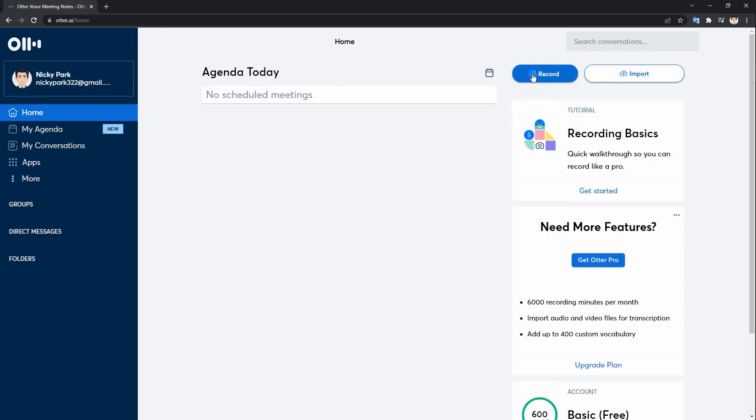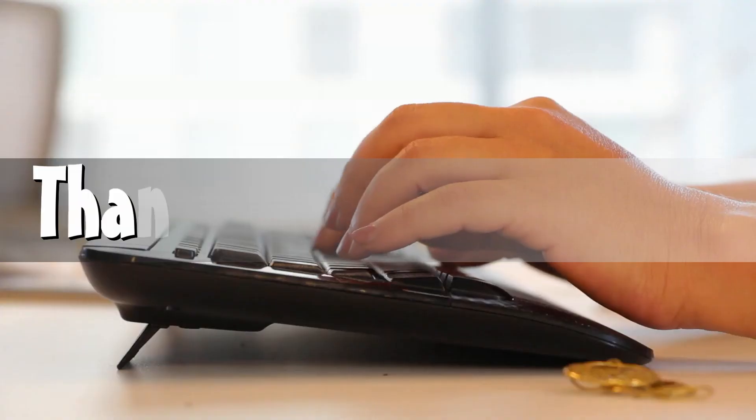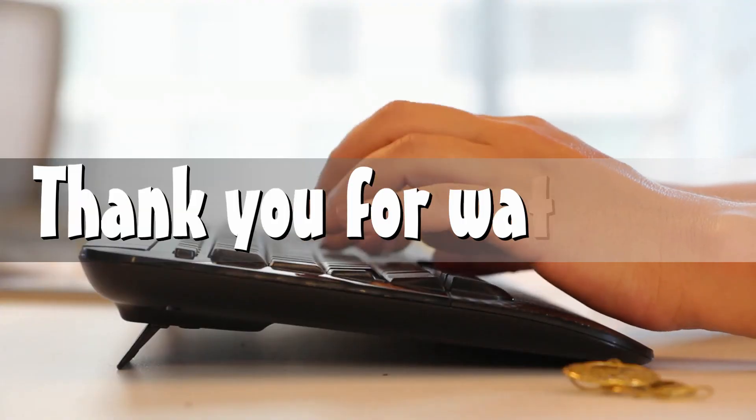And those are the top 5 alternatives of Google Speech-to-Text. Thank you for watching.